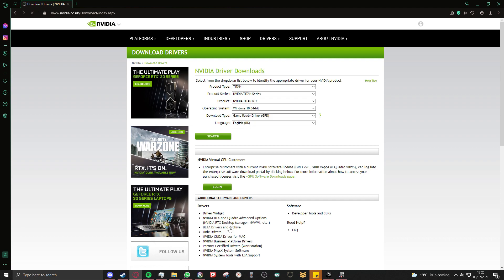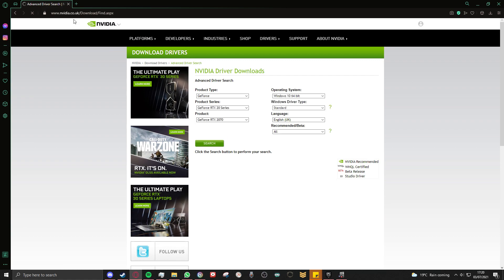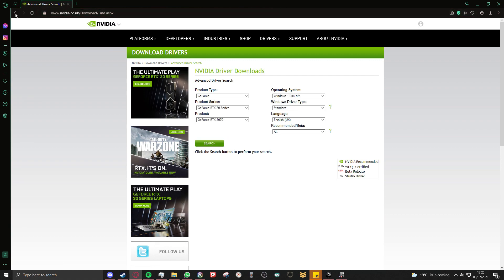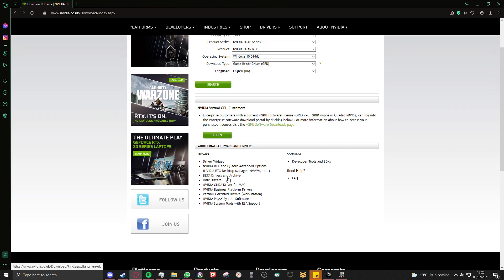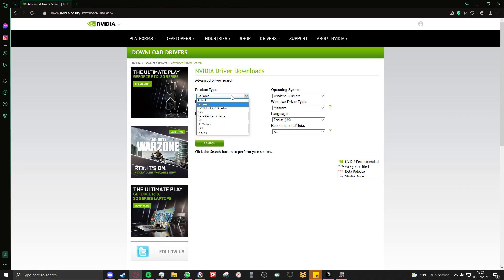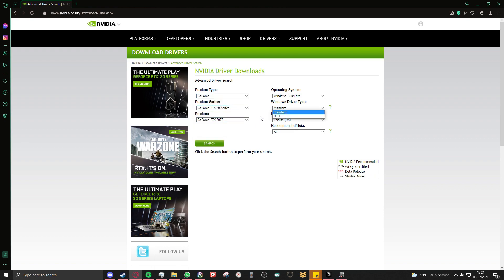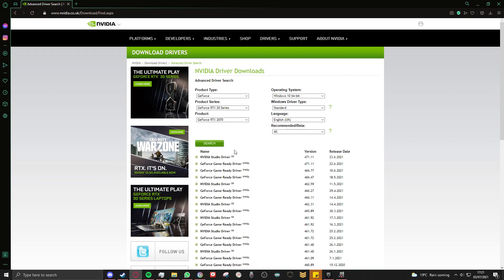What you want to do is go to the Nvidia website, which I'll put in the description, and there'll be a section called beta drivers and archive. You go to this, go to product type, and you just fill in your information. Now from what I've managed to gather from everyone else, it appears to be an issue with the 20 series cards.